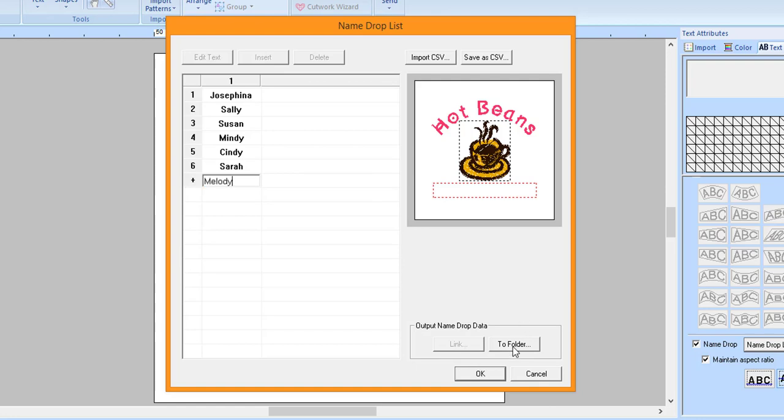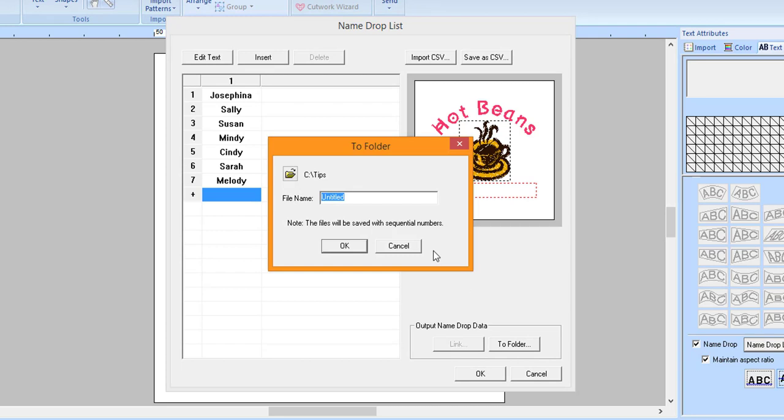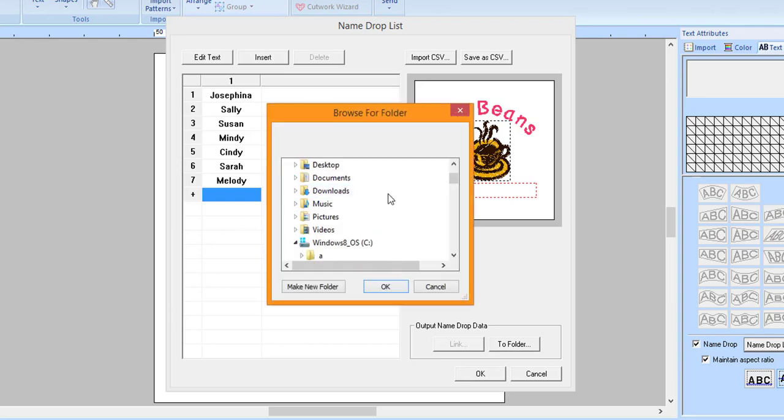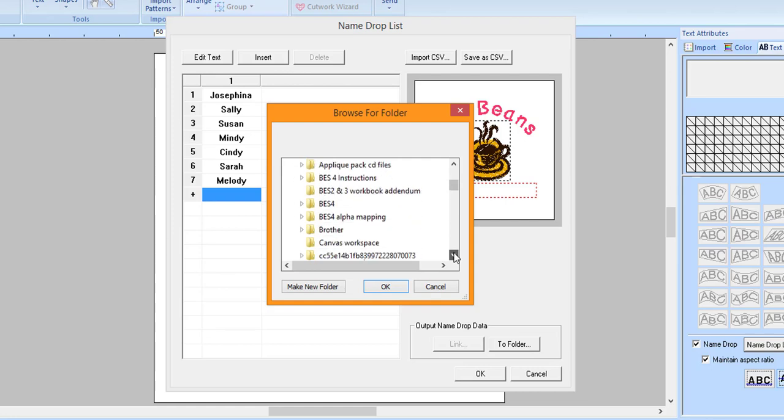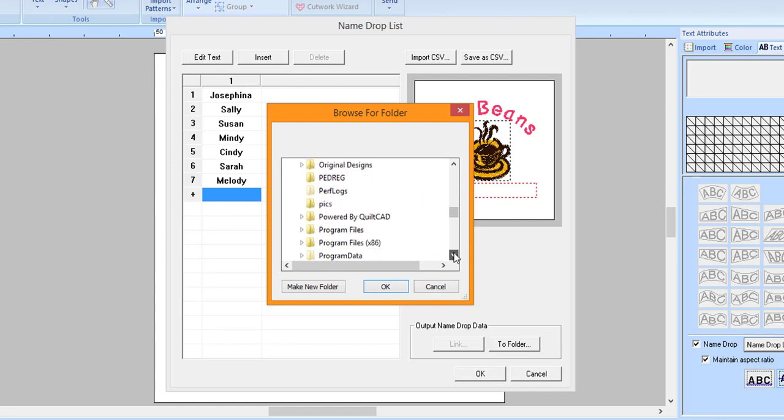Click to folder. Type in a name for the file. To change the save location, click on the file folder. Navigate to a folder and then click OK.